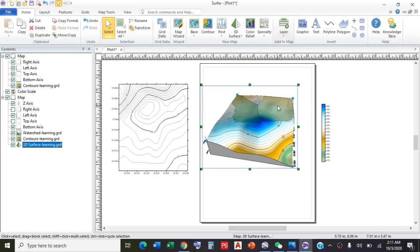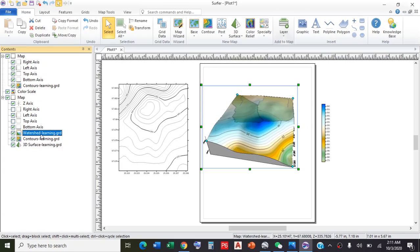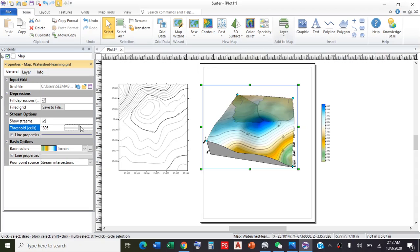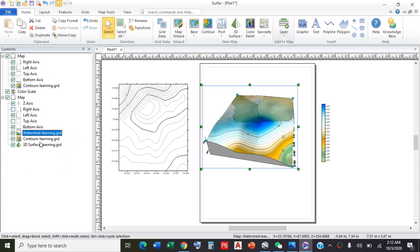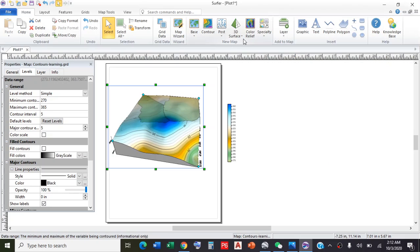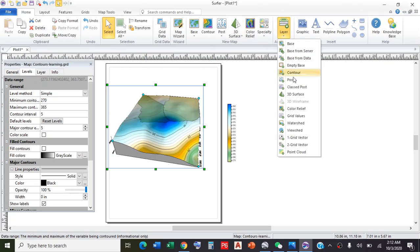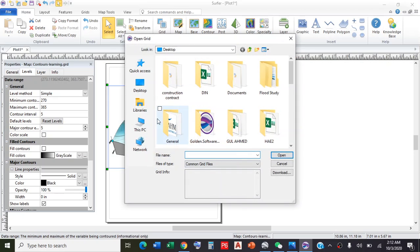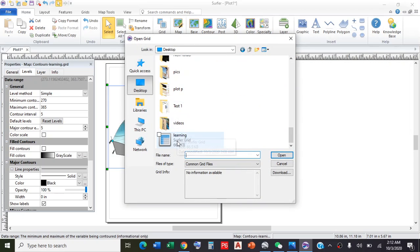You can see these two watersheds are there. You can also change these by clicking the watershed and double-clicking. You can minimize or maximize the basin. The same way you can also change the contour properties. You can also add the flow direction by clicking Layers and Grid Vector. Again go to desktop, select the file.